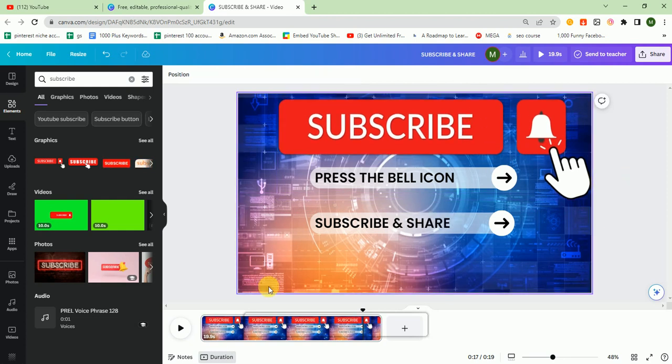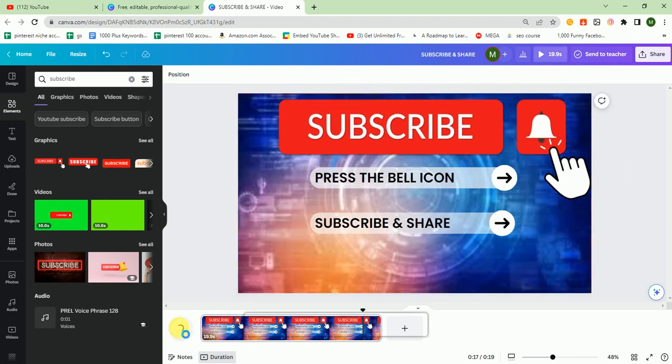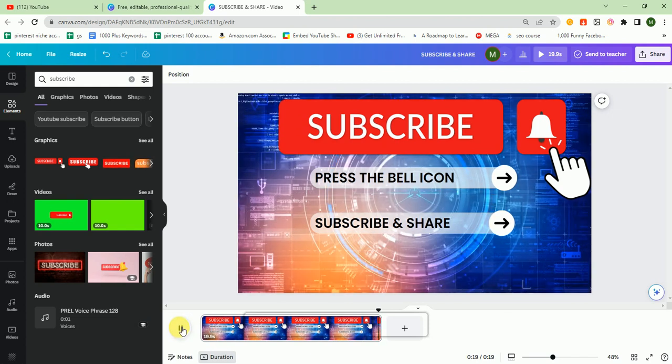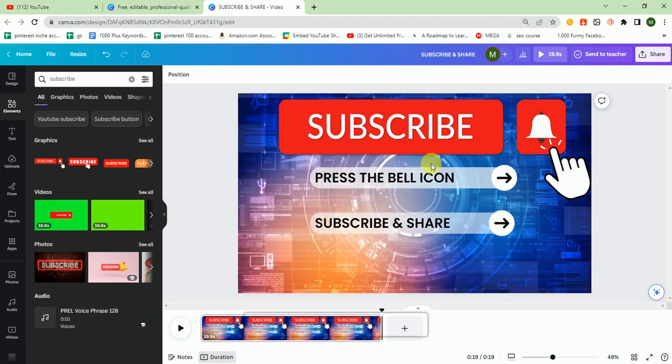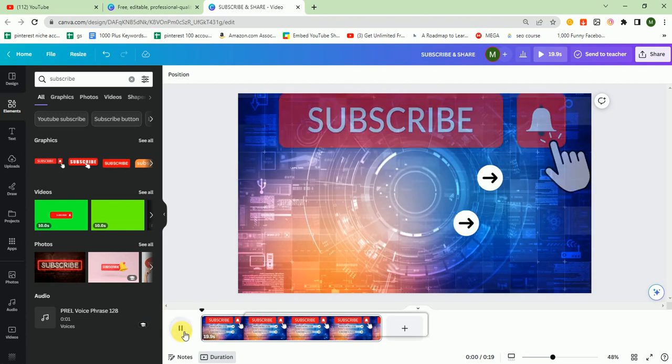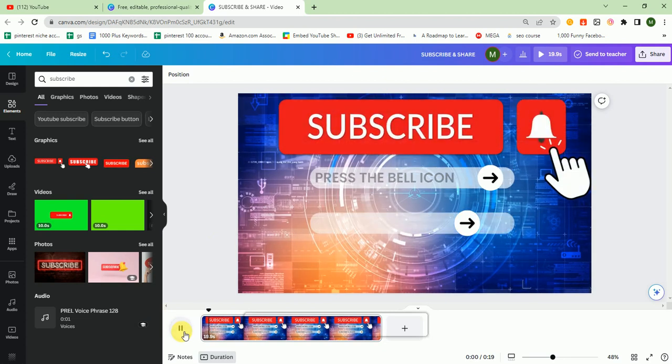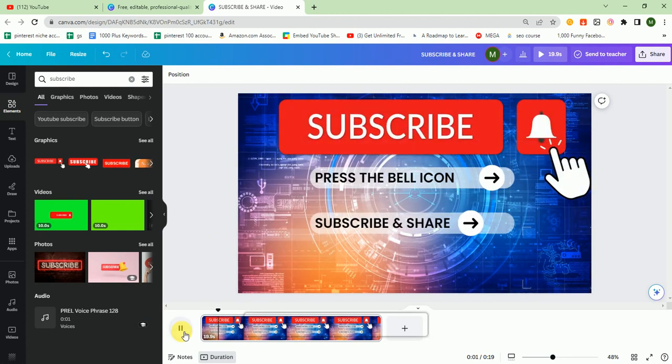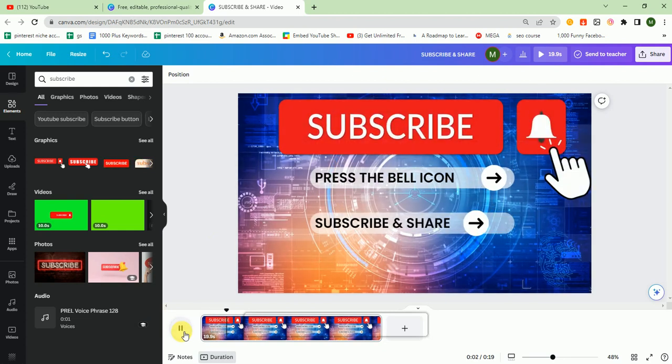As you can see, it also looks good. I play the video from start and it looks like a good outro.